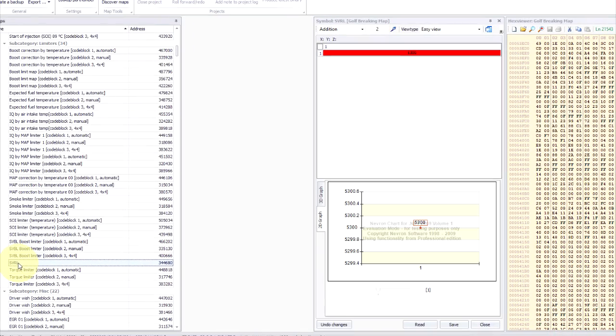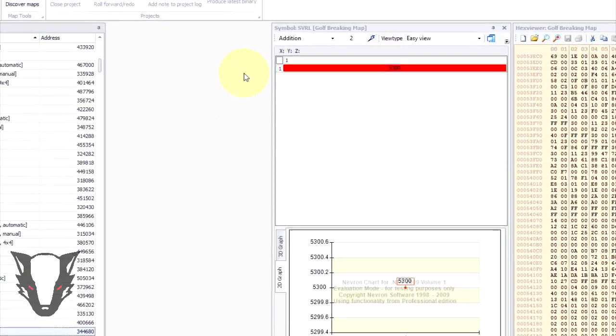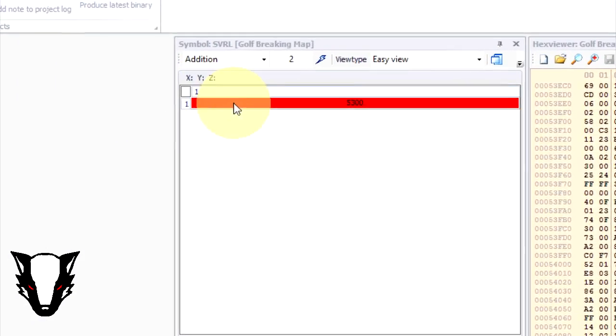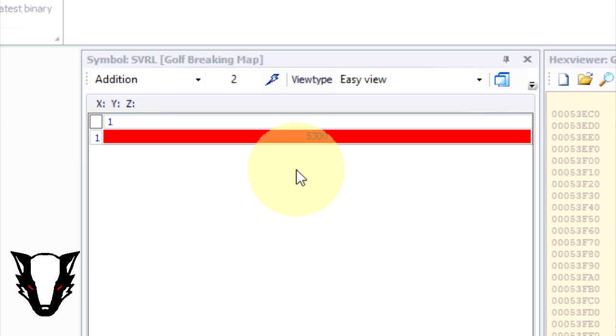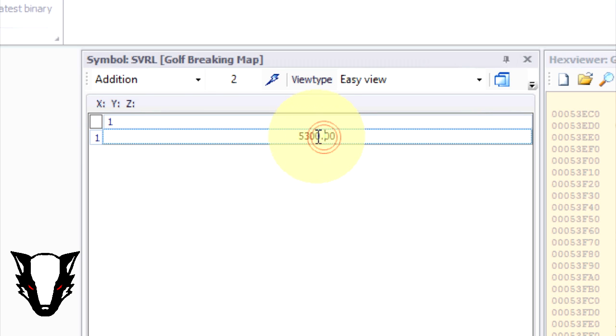This then opens up the single value rev limiter which for most PD engines is 5300 RPM for the 1.9 turbo diesels or 4900 RPM for the little 1.4s. Change it to the value that you want to do and then we're going to click the bottom and we're going to select save.